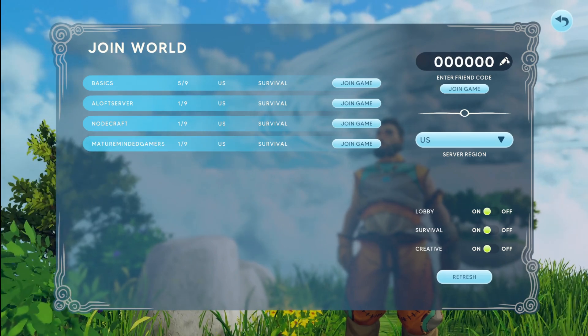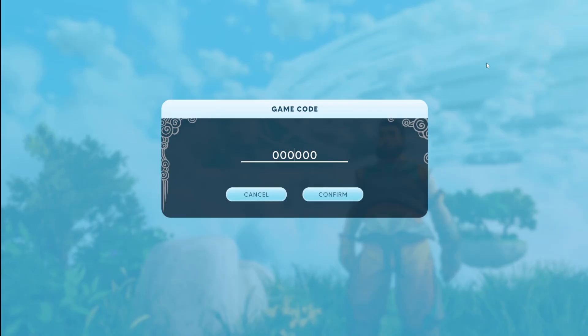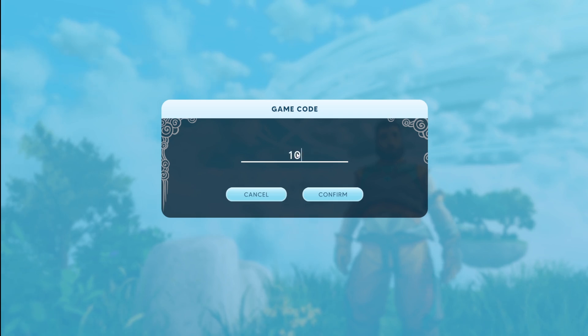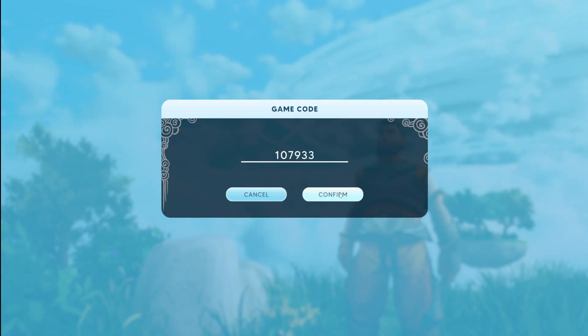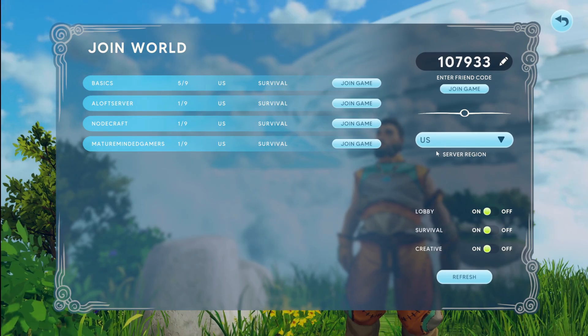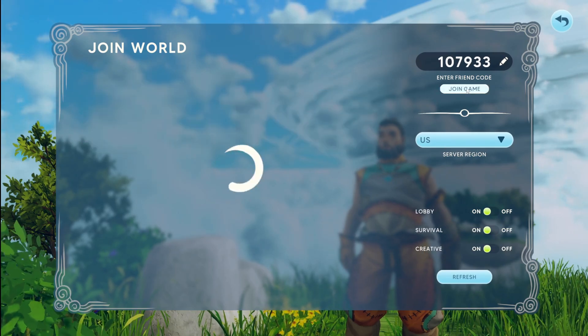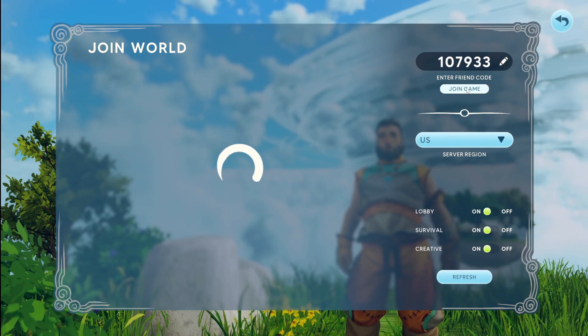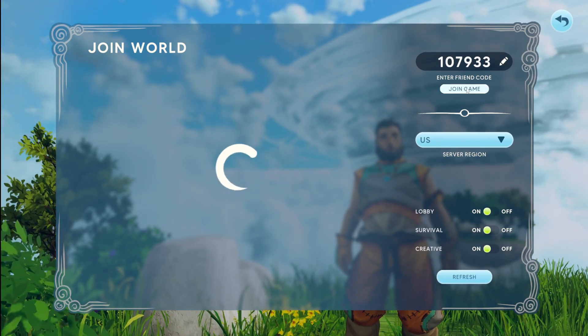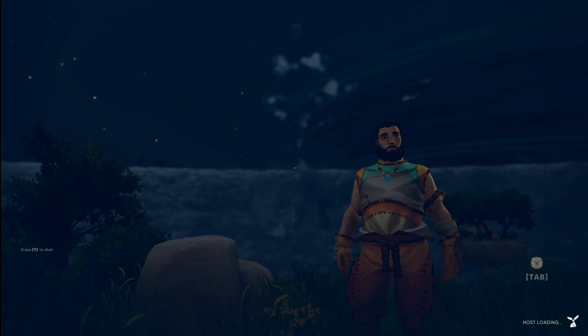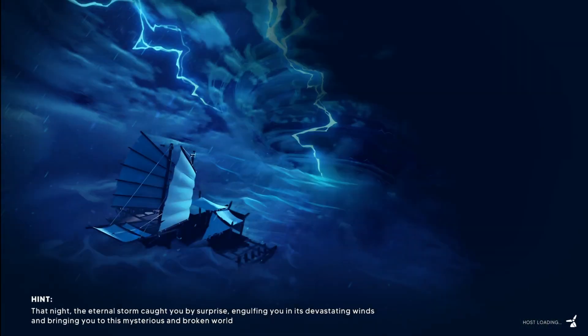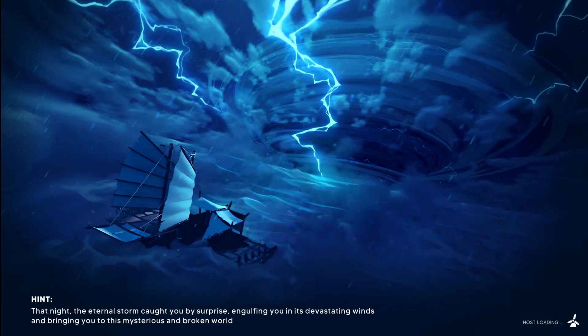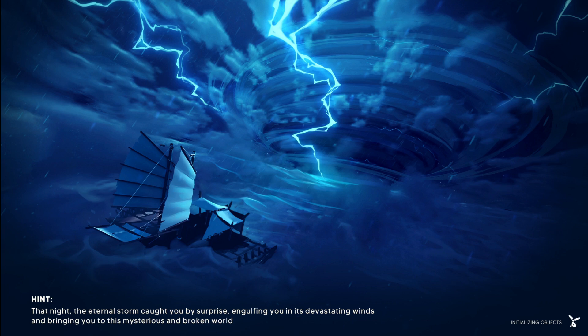Now, if you can't see your server, this is where you enter the game code that we found. So the 107933 was my code. You have to pull your code and hit confirm and then hit join again. And then that's the way you can join if your server is set to private. So this would be the way to keep it where only you and your friends are on the server itself.